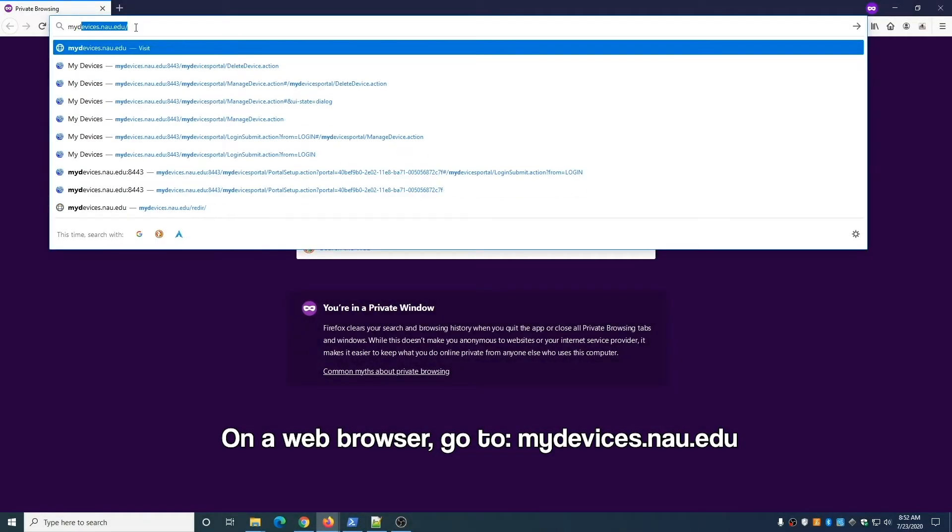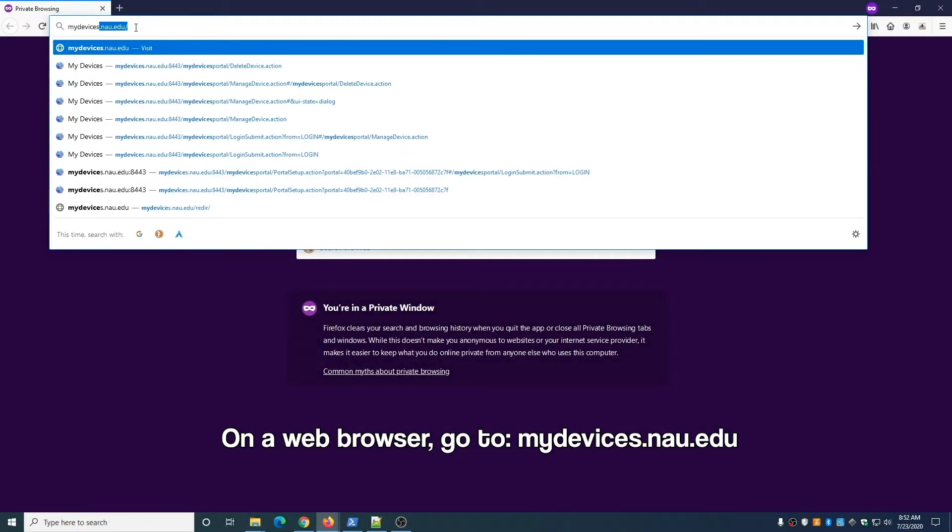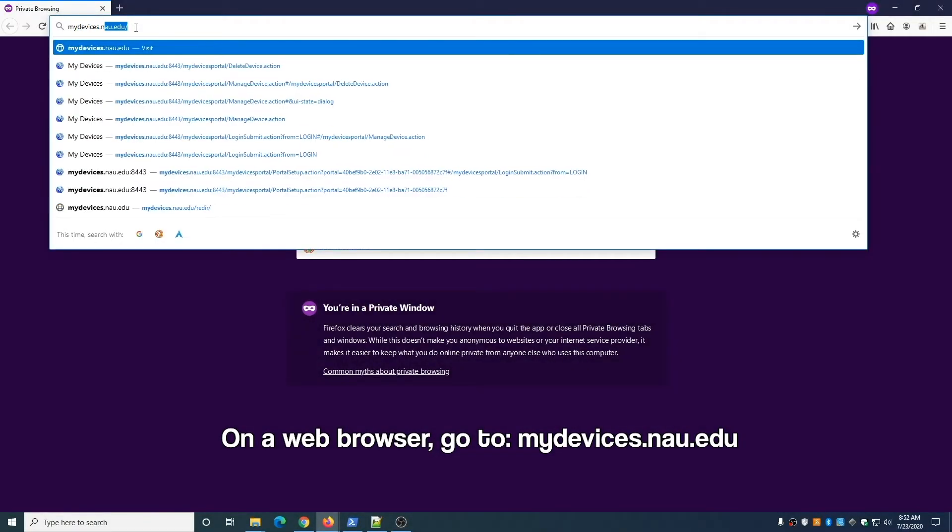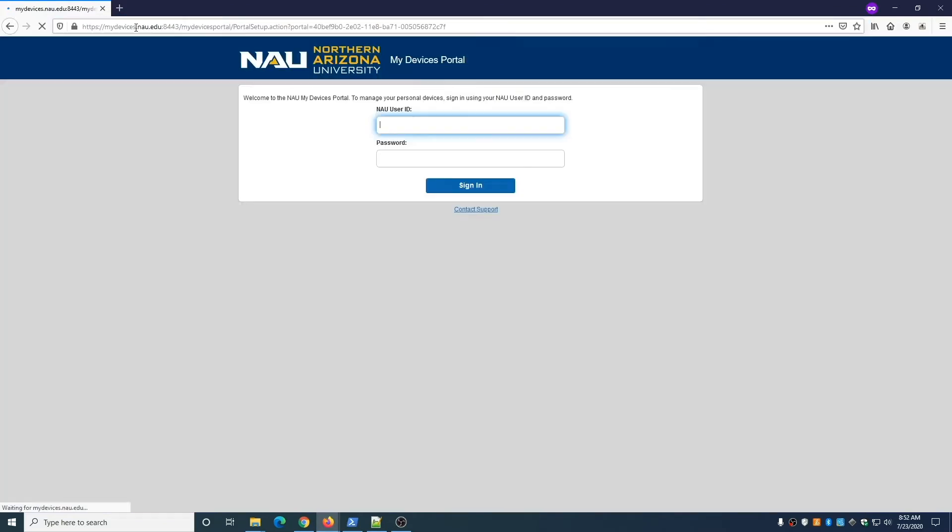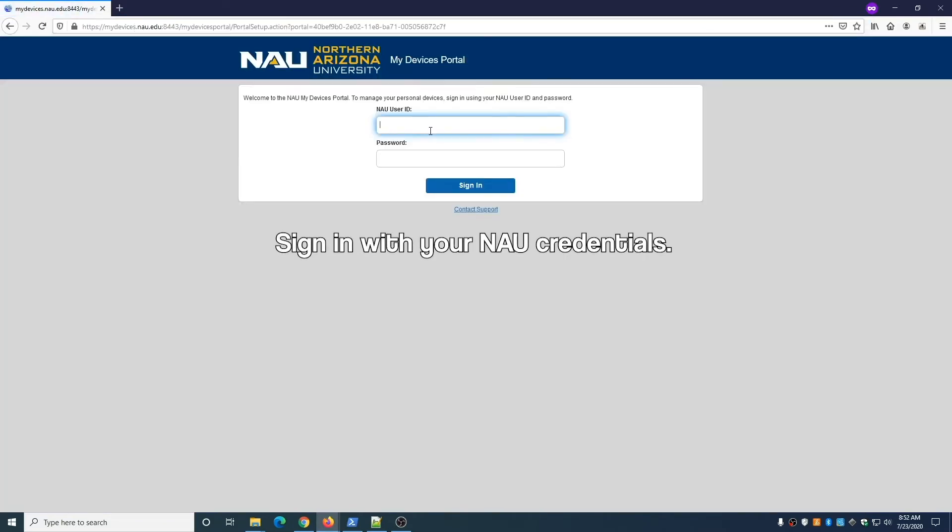On a web browser, go to the following URL, mydevices.nau.edu. Once there, sign in with your NAU credentials.